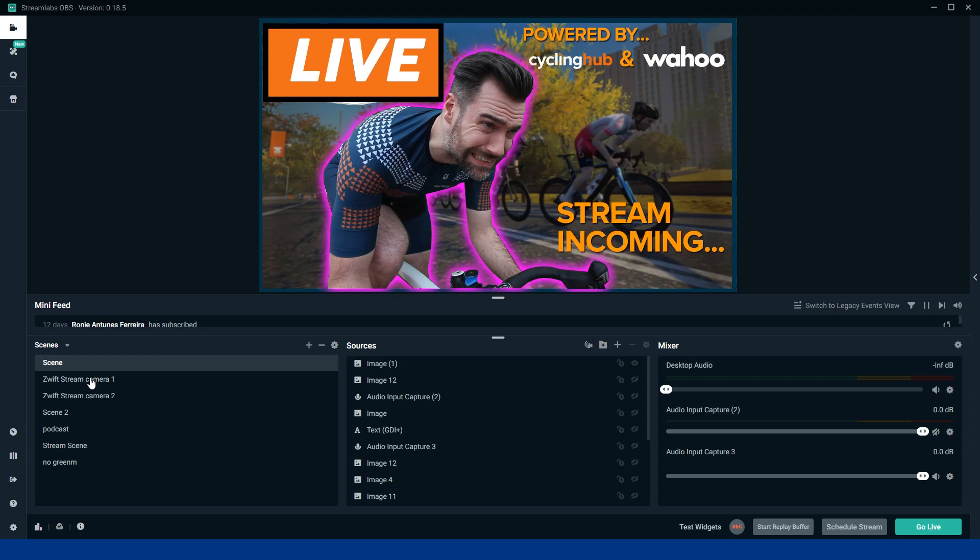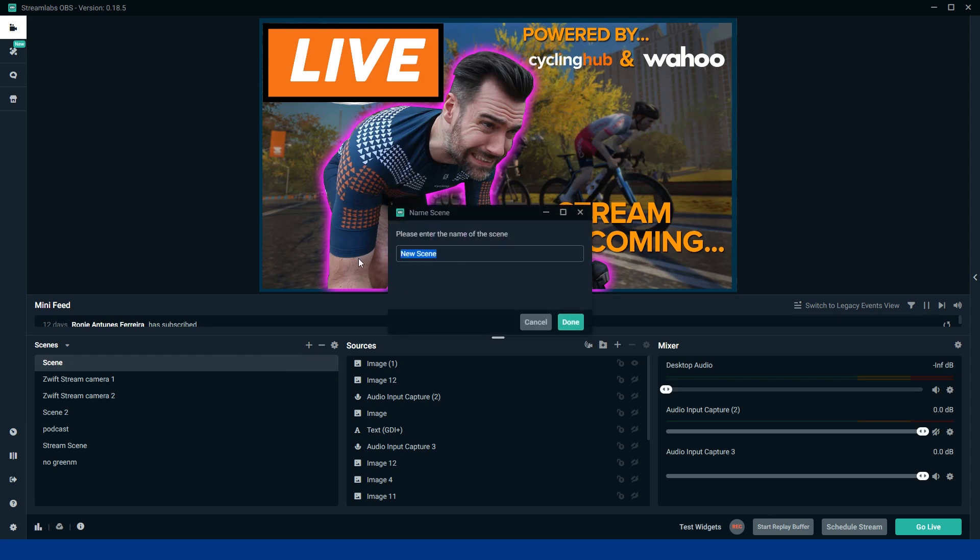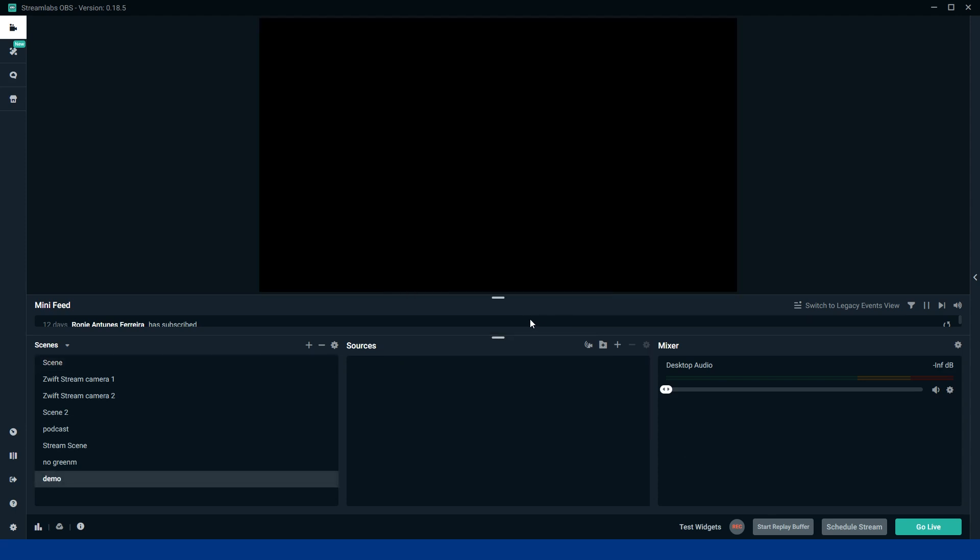So let's go through setting up these scenes for a newbie. First thing you're going to do is hit the plus, add a new scene. Demo, we'll call it. Once you've done that, hit that and there it appears in your scenes.